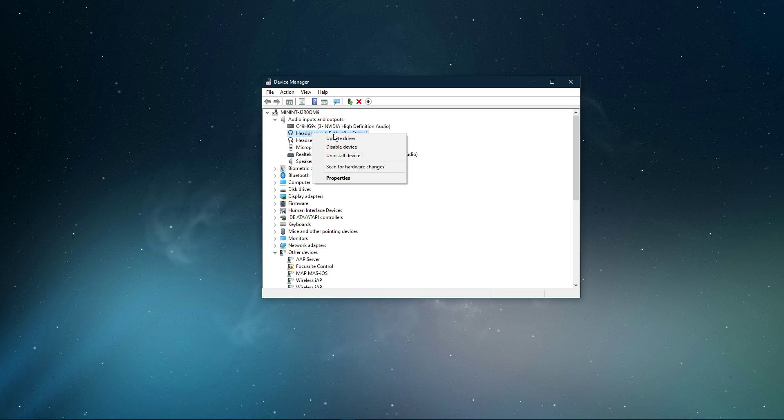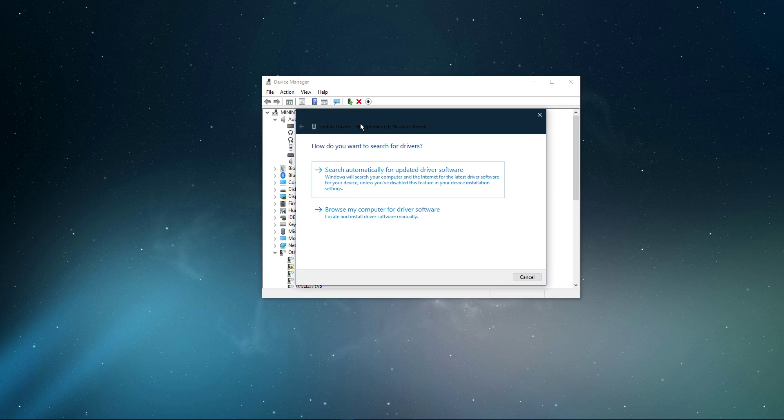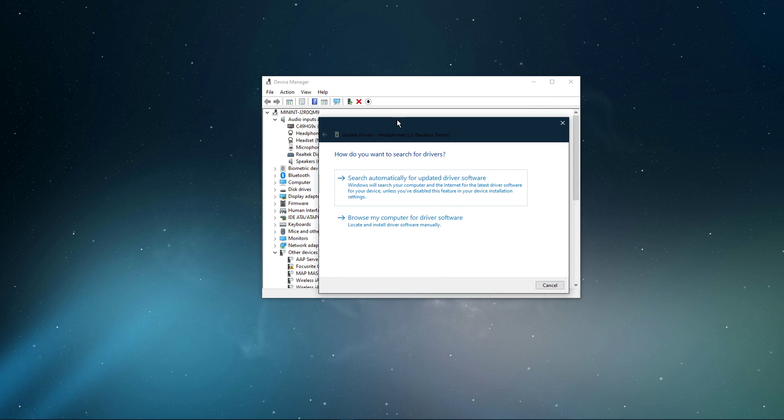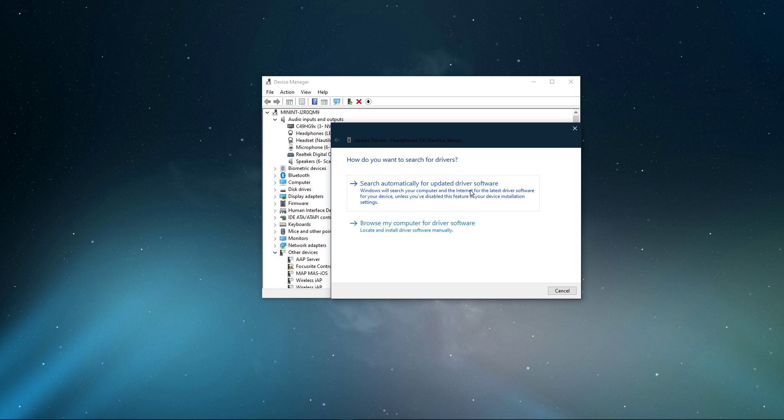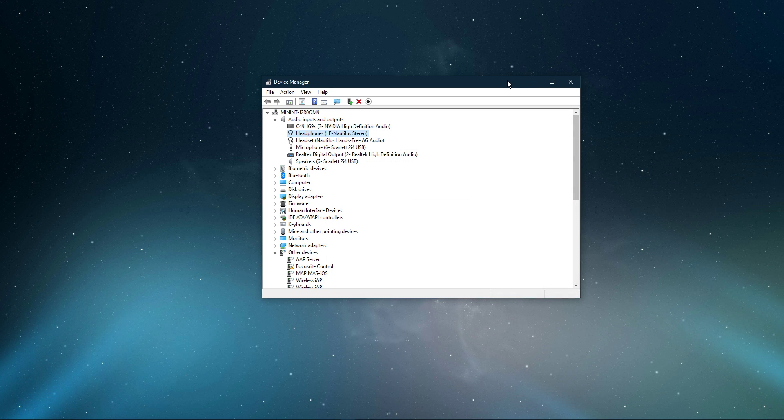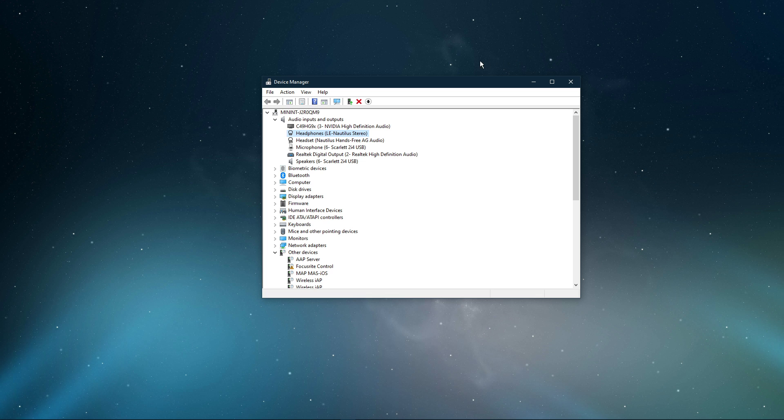Here, right-click the output sound device you prefer to use, select Update Driver, and make sure to search automatically for updated driver software. This will take a minute to make sure that your device's driver is up to date.